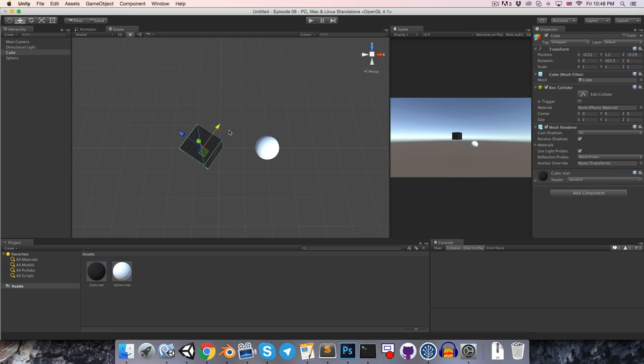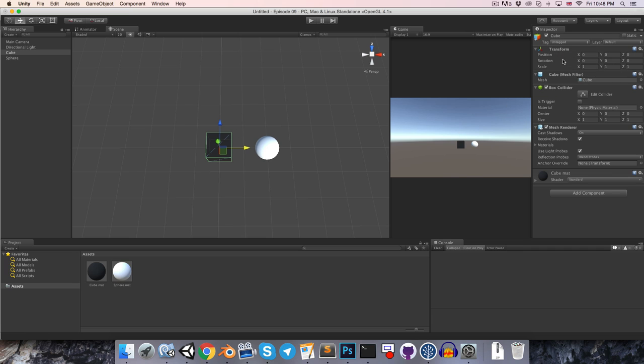Let's have a little discussion about parenting. So I'll reset this cube object so that it's back to 0 0 0 in the world, and notice that the sphere object is positioned at 2 0 0.